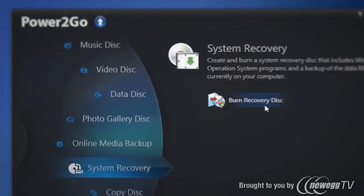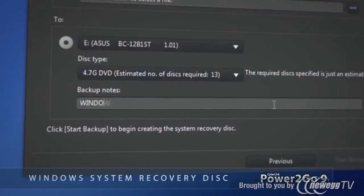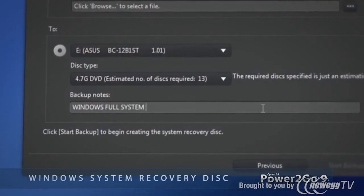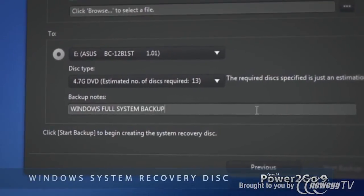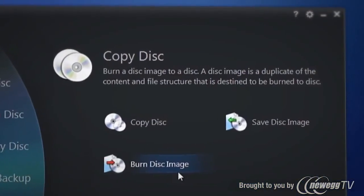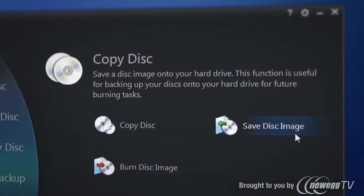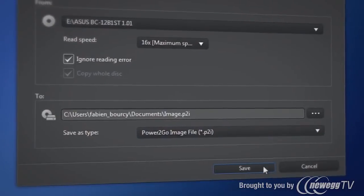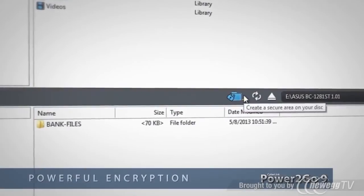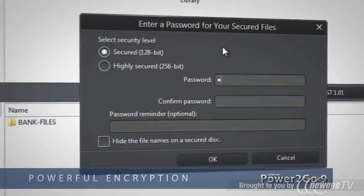Back up Windows to a system recovery disc and safely restore your computer if anything happens. Quickly burn a disc image to a disc or your hard drive for future burning tasks. Protect sensitive data with powerful encryption.